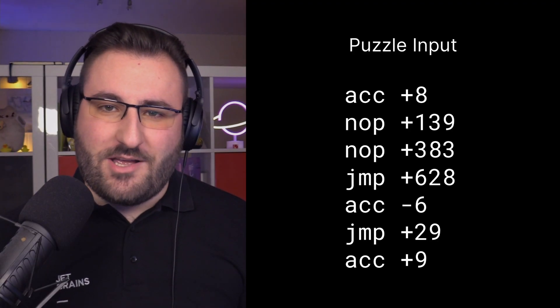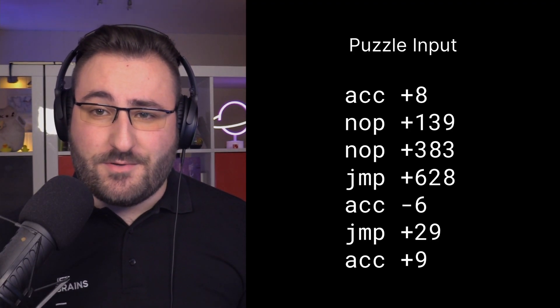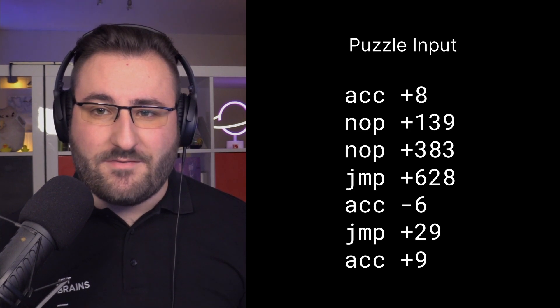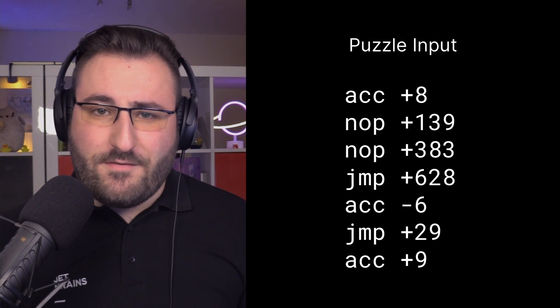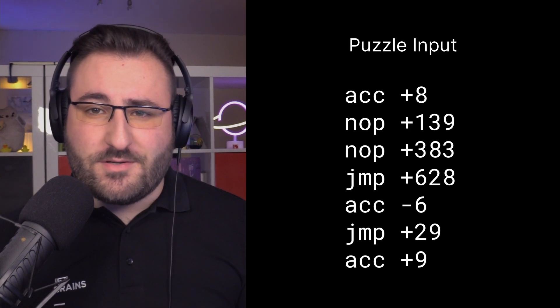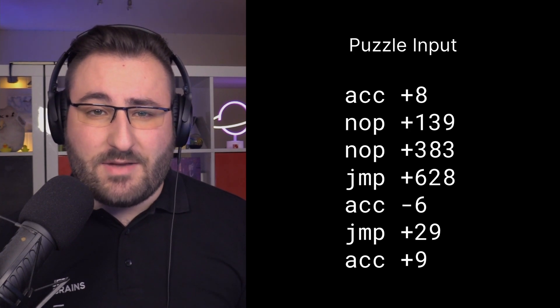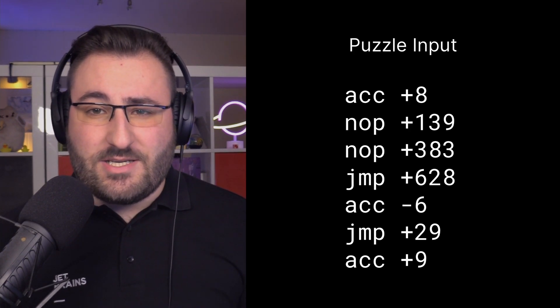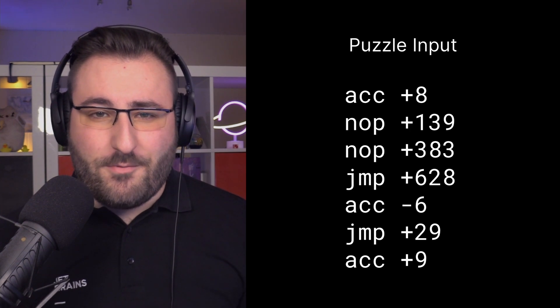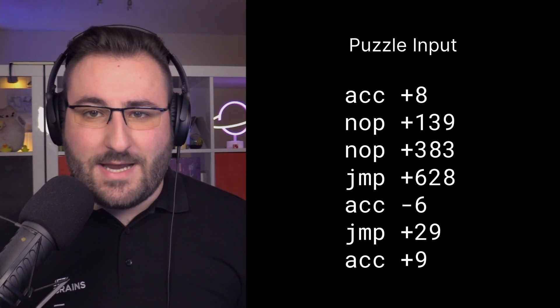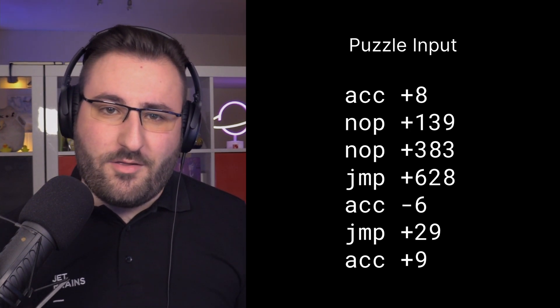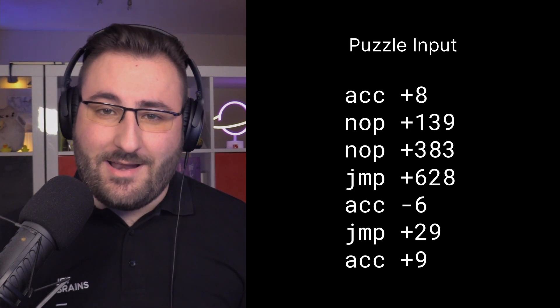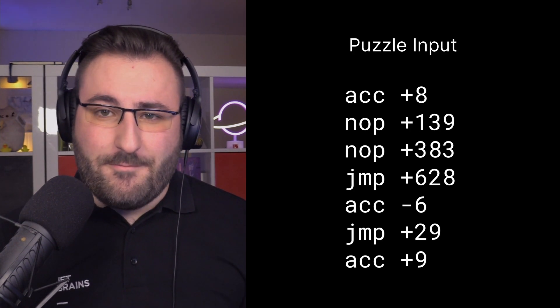You can find the full problem description on adventofcode.com as well, but we're gonna spend a significant portion of this video discussing how this challenge works, so feel free to keep on watching. The input for our challenge is a bunch of instructions, which are executed by the gaming device. If you've ever delved into the depth of how computers work, you might recognize this as some kind of assembly language. Essentially, simple, low-level instructions for a processor that are executed one after the other, top-down, without all the fancy bells and whistles that higher-level languages like Kotlin offer.